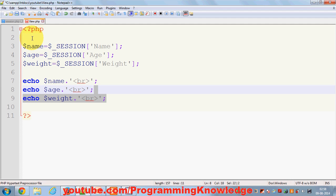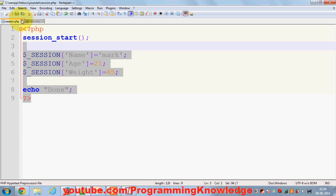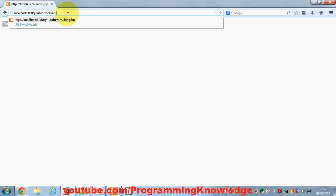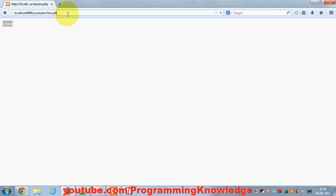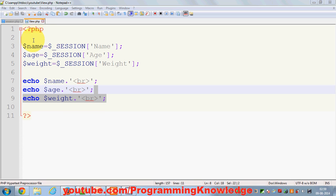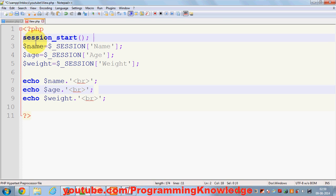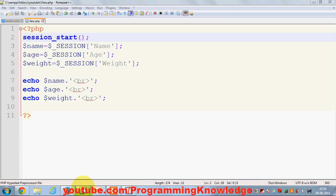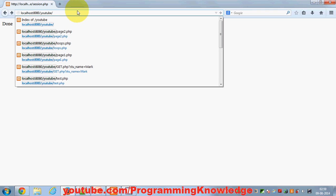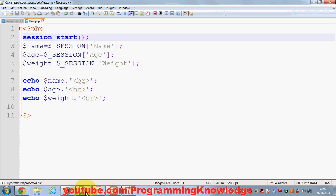Notice that I haven't included session.php here, but according to the definition, once a session is set it can be used in other pages within the same application. When I open view.php in the browser I get an error — I hadn't called session_start() at the top. Remember: whenever you want to use sessions you must call session_start() on every page. After adding it and refreshing, I can now see the values for name, age, and weight.